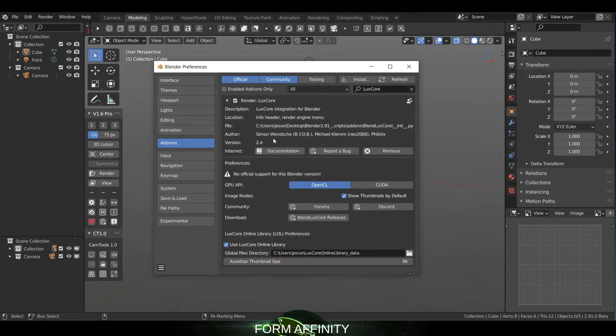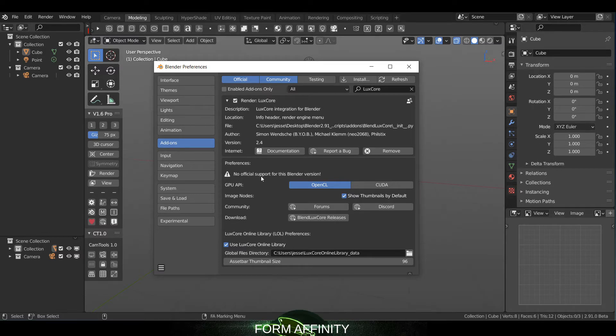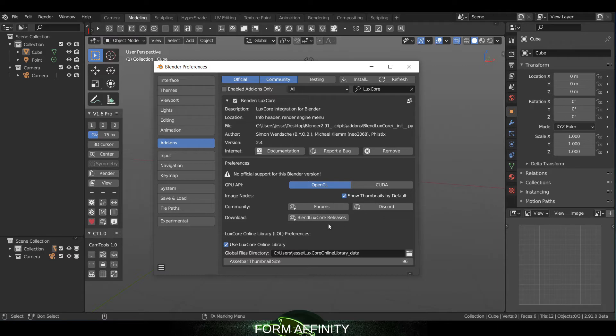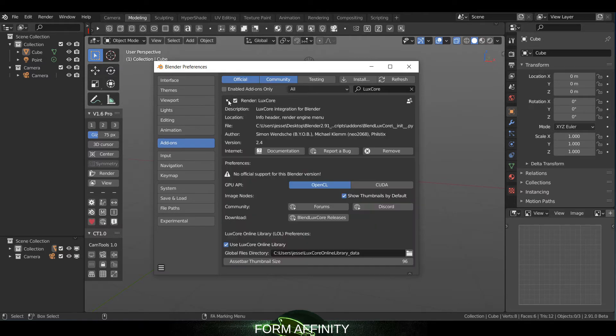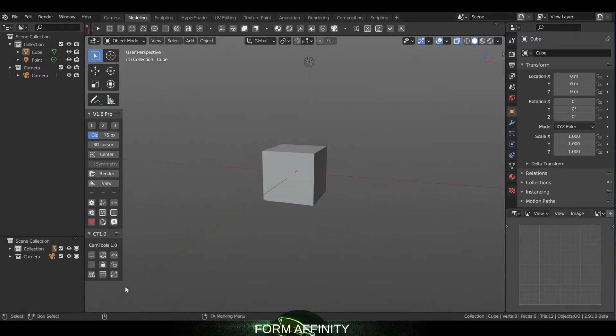You can pop this little arrow down to get a link to documentation, your version number, location, etc. And then you have your preferences here if you want to run OpenCL or CUDA. There's a link to the forums, the Discord, various releases, etc. So this is a good little info panel within the add-on section here for LuxCore.